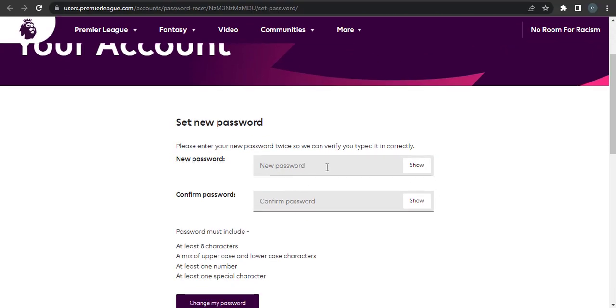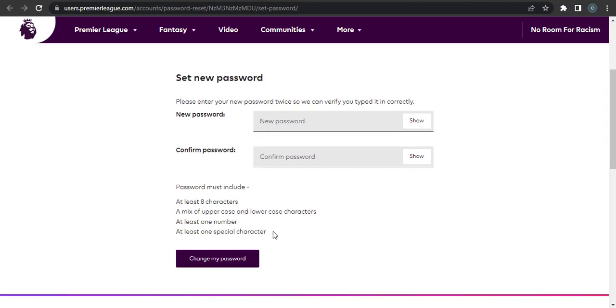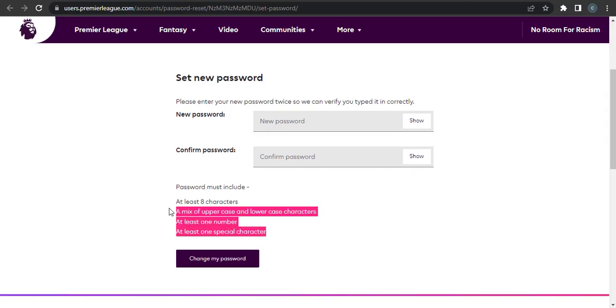Here are some of the criteria that you need to meet while creating a password. Your password must be at least eight characters long. You should include uppercase letters, lowercase letters, at least one number, and at least one special character.